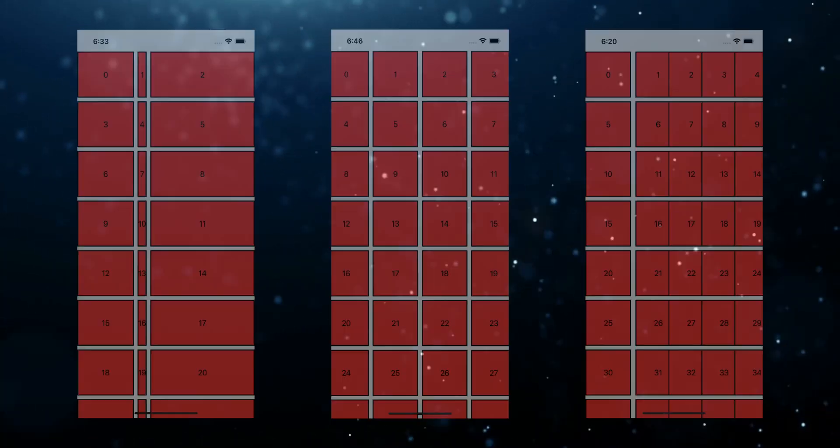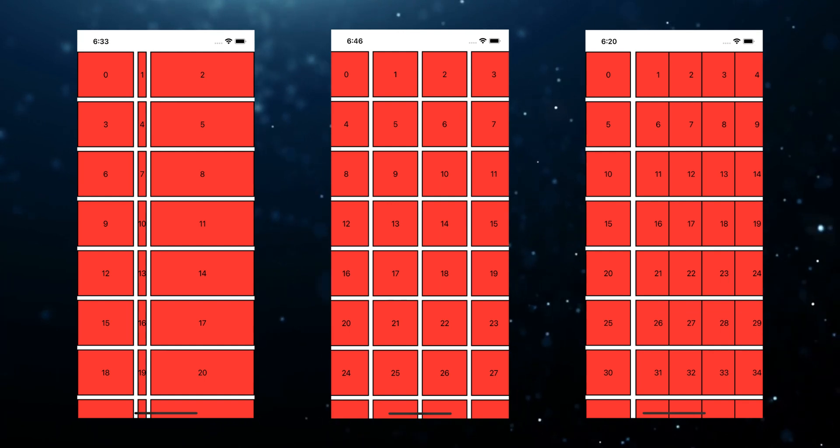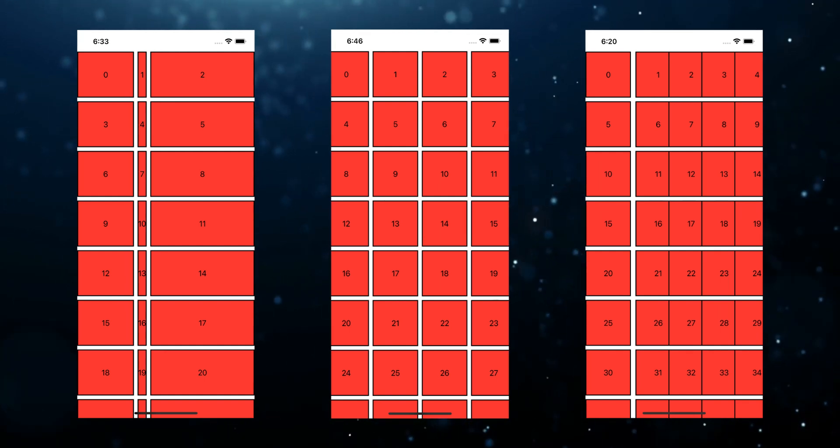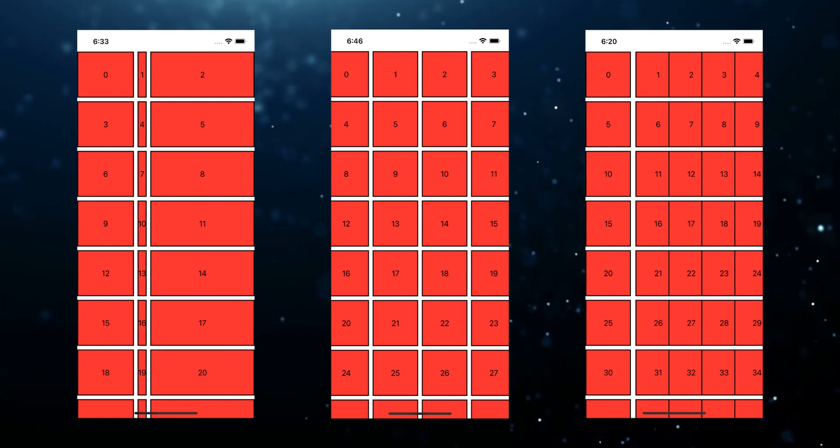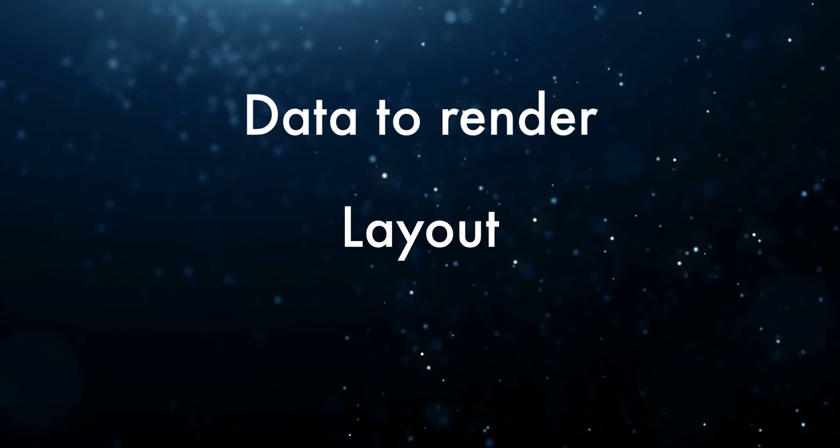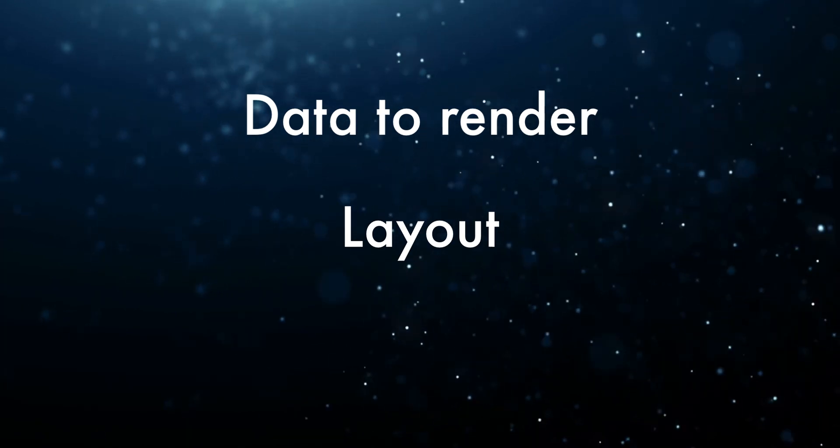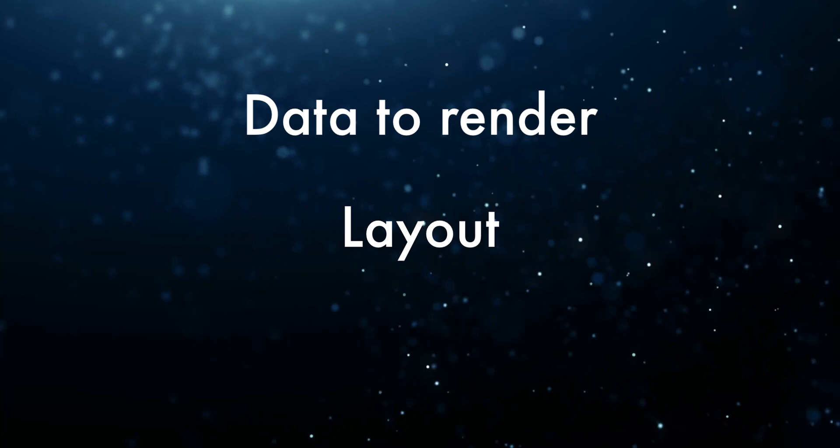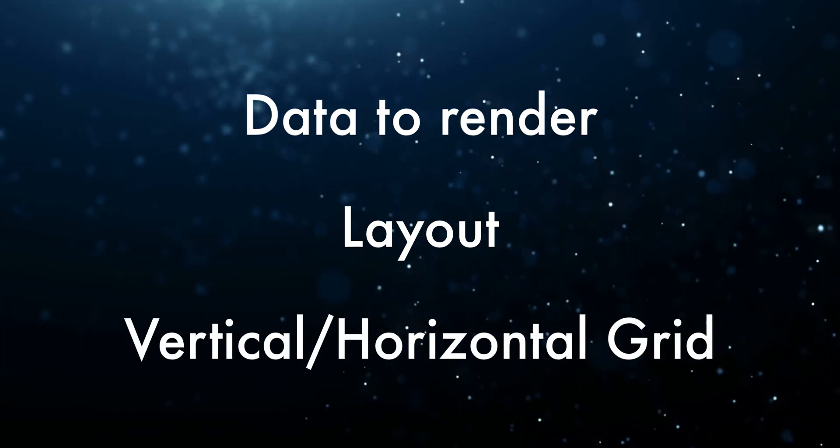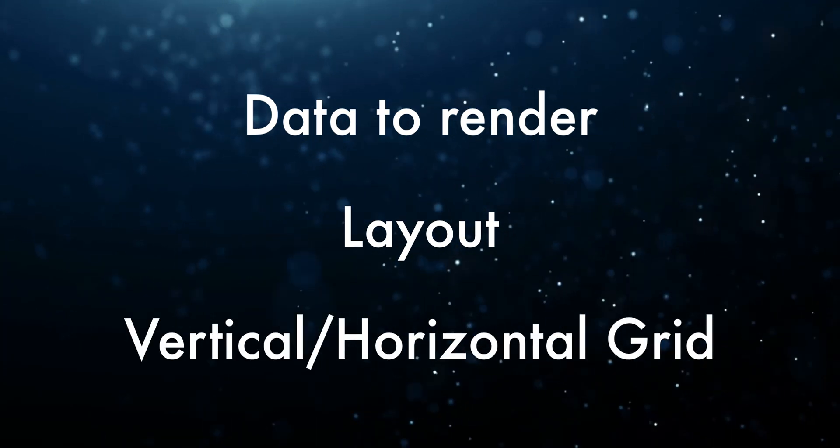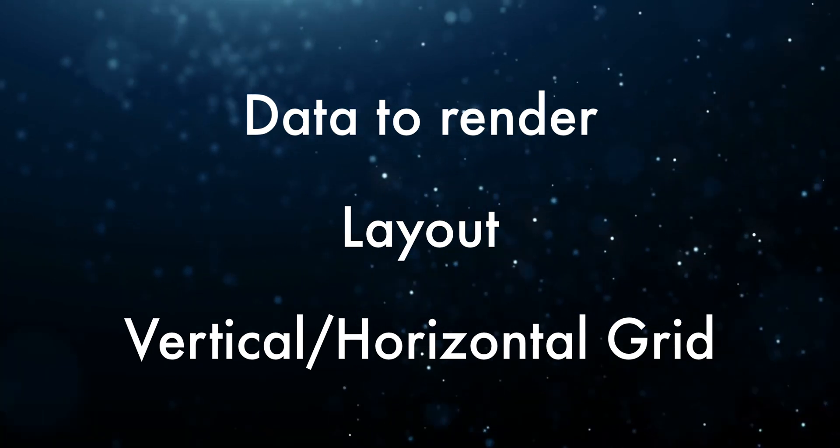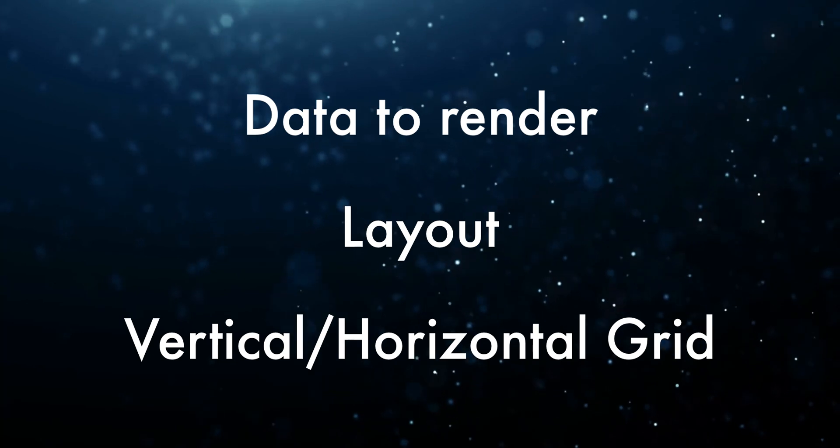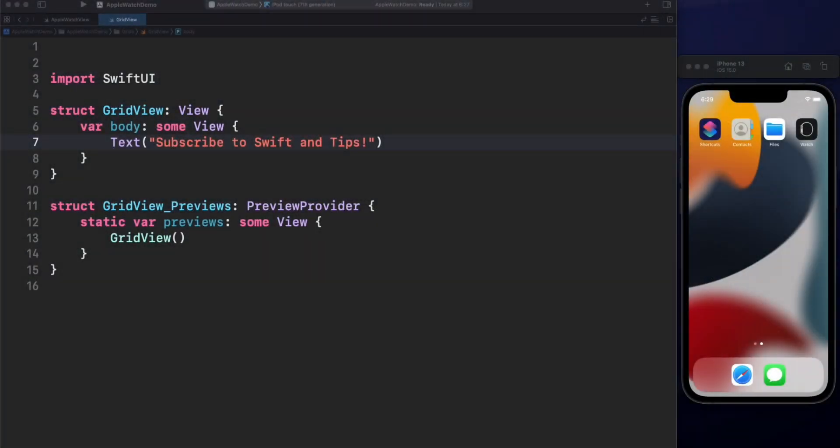Unlike Lazy Stacks, with Lazy Grids you can create layouts of data from one, two, many columns or rows. To display a grid in SwiftUI we need three components. The data we want to render in the screen, a collection of objects that represent the layout for the number of columns or rows depending on the grid. And if we want a vertical layout, then we need to use Lazy VGrid, but if we want a horizontal layout, then we need to use Lazy HGrid. Let's see an example.